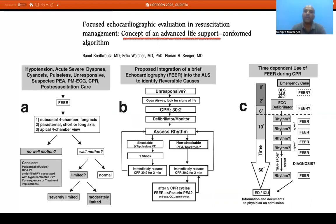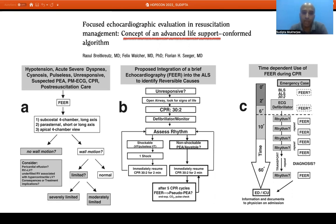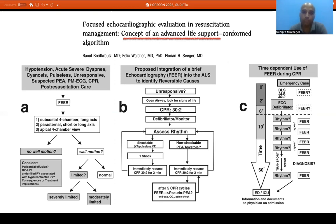Focused echocardiography has also been incorporated during CPR as part of ACLS. Echo is performed between CPR compressions to identify the cause of cardiac arrest — pericardial tamponade requiring drainage, right ventricular dilatation greater than left suggesting pulmonary embolism, hypovolemia visible from ventricular chamber sizes, or arrhythmia. Echocardiography can also detect whether cardiac arrest is asystole or fine ventricular fibrillation, since fine VF should be shocked and carries a better outcome. This protocolized approach — called TEE — allows incorporation of echocardiography within ACLS without compromising CPR continuity.